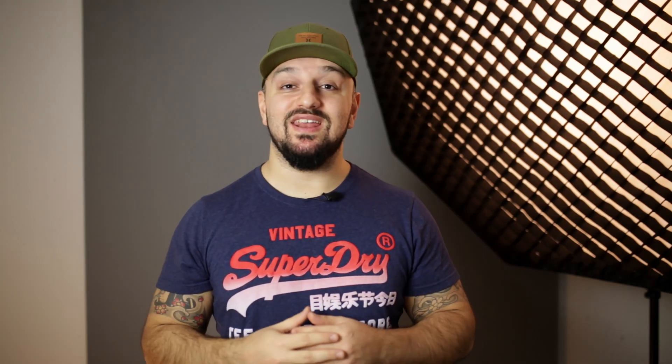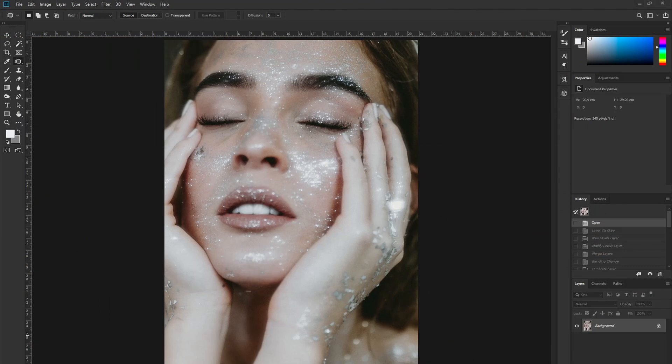What is starlight and how do you obtain that effect on your images? Stay tuned. Let's jump into Photoshop. Now let's take a look at how we're going to apply the starlight filter.